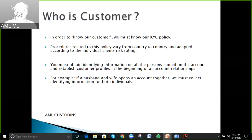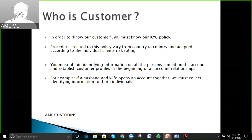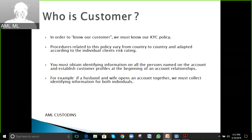It is not sufficient to collect only the husband's proof of ID and address proof. If an account is opening as a joint account, we must collect proof of ID and a valid address proof for both account holders.